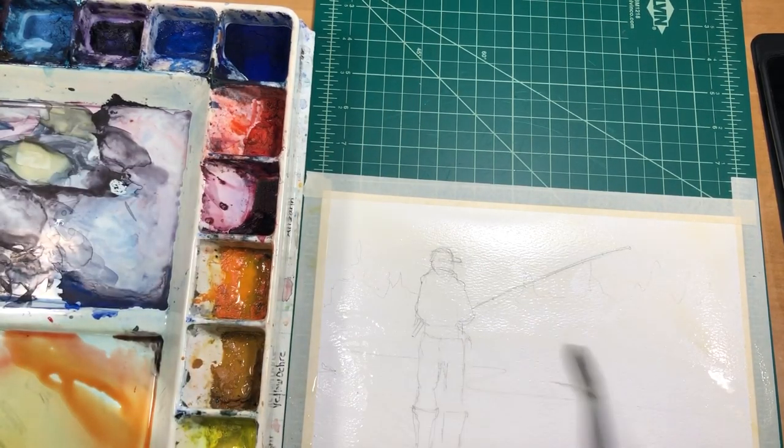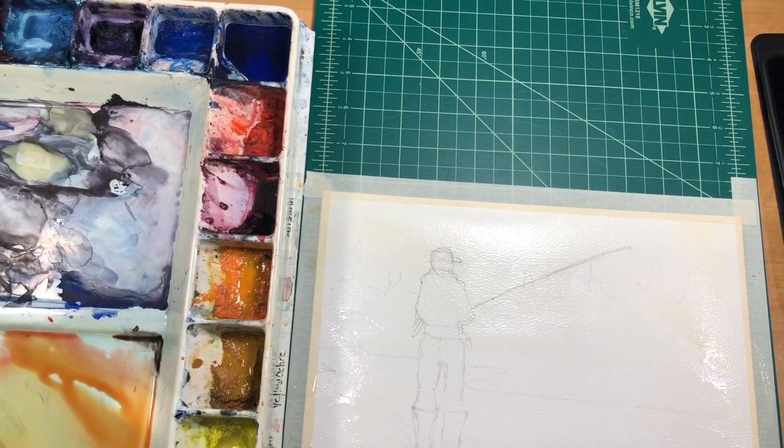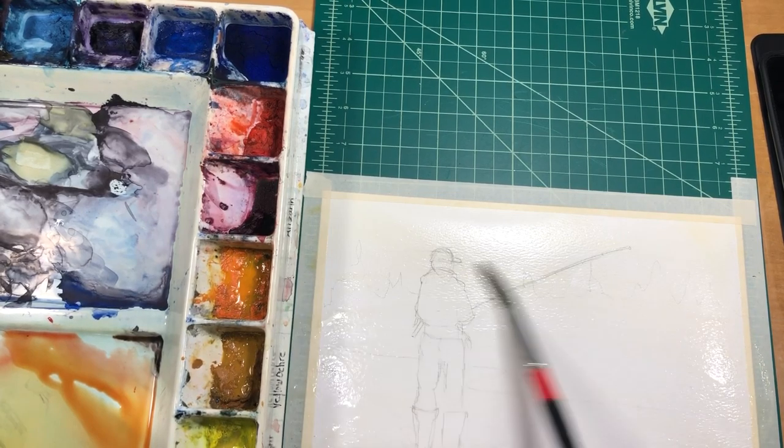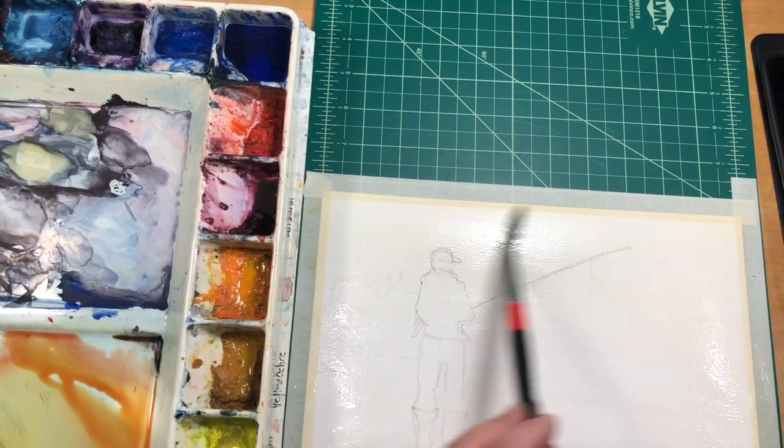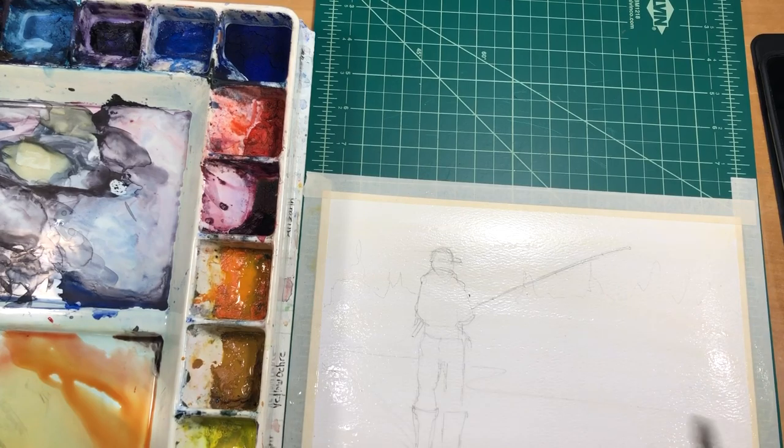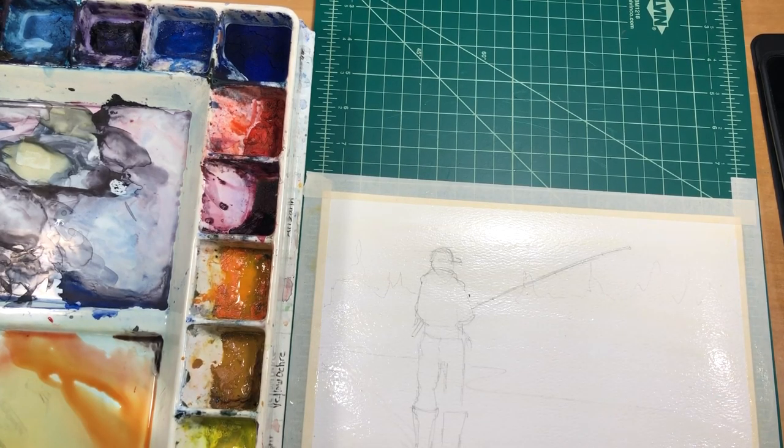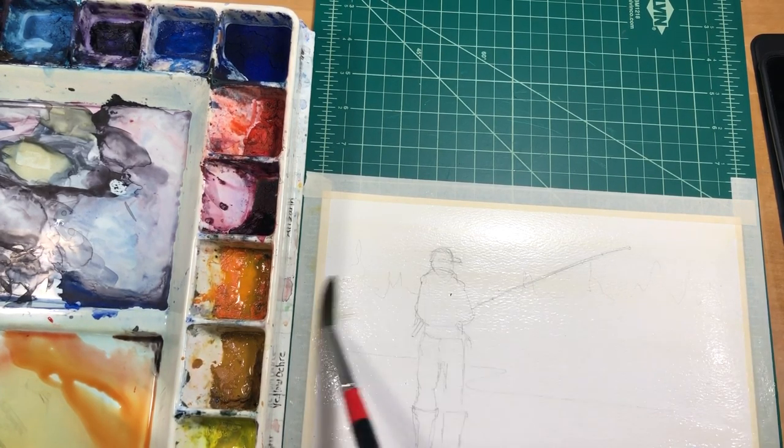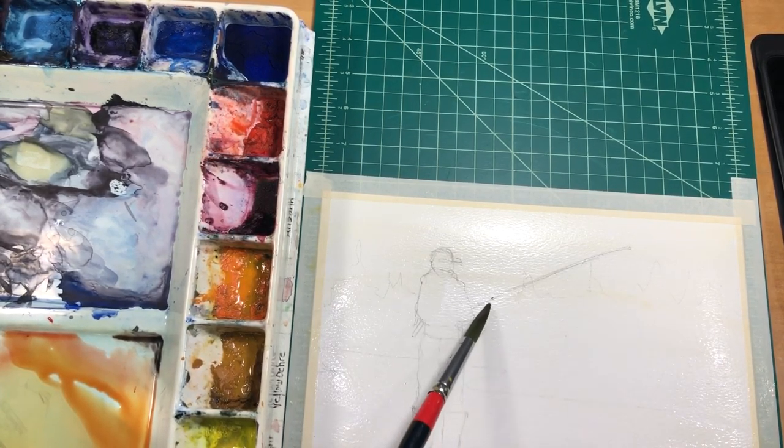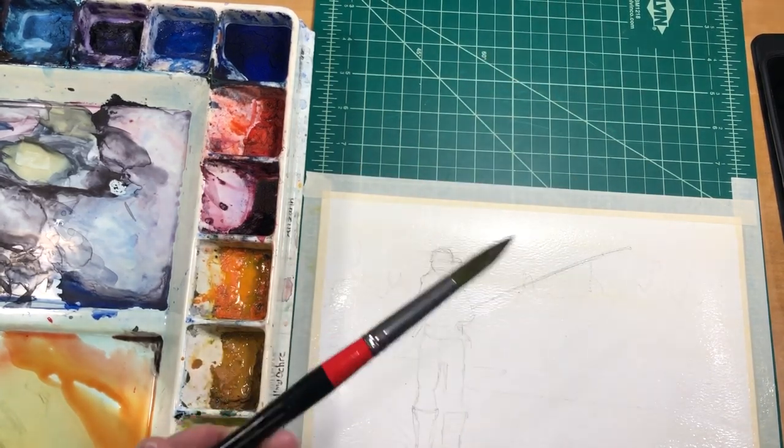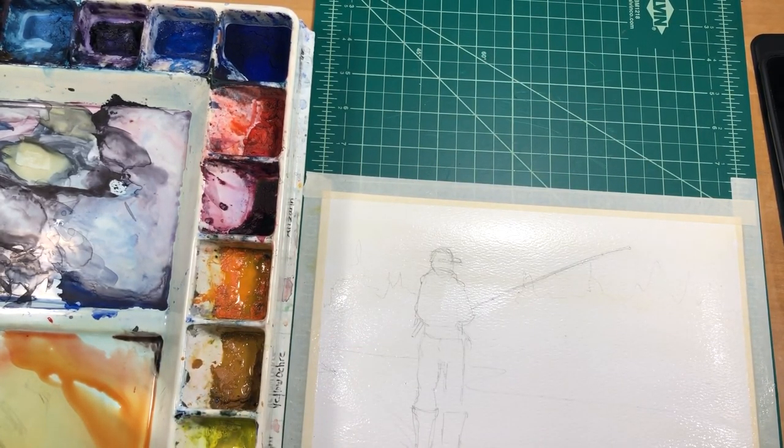Now, because this painting happens to be water, and I want it to actually look like it's got water in it when I get done, I need to stay with horizontal strokes. I can't go all over the place.